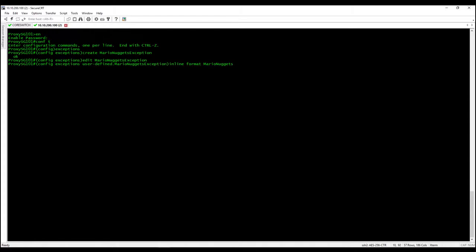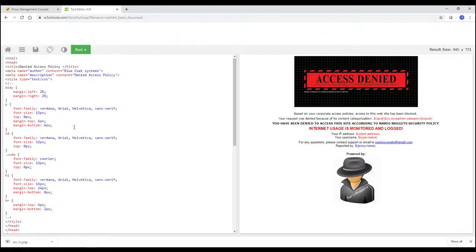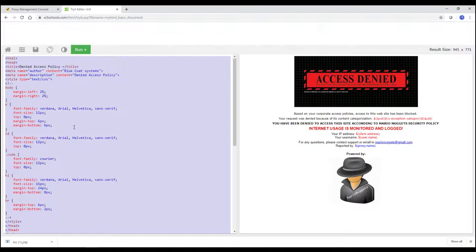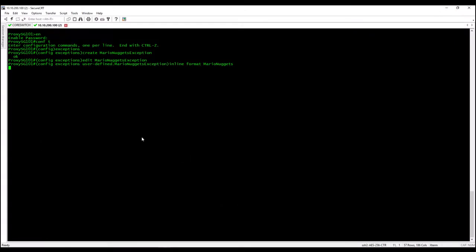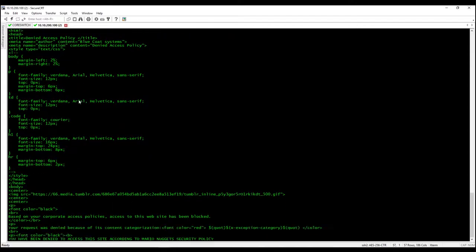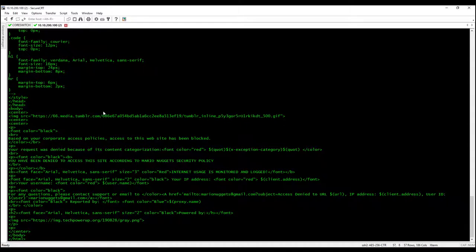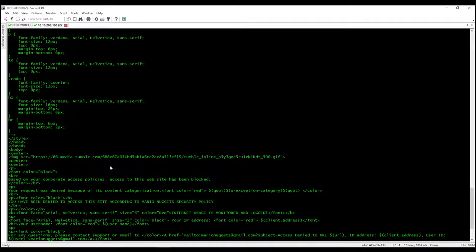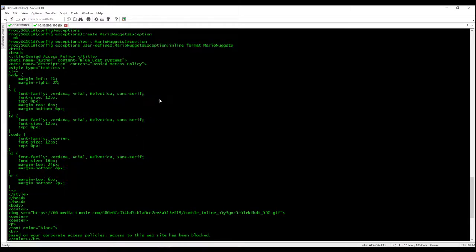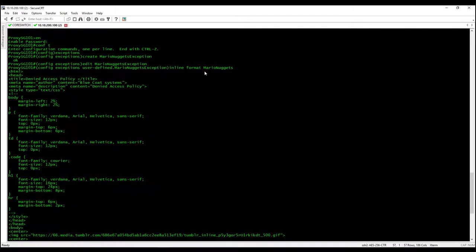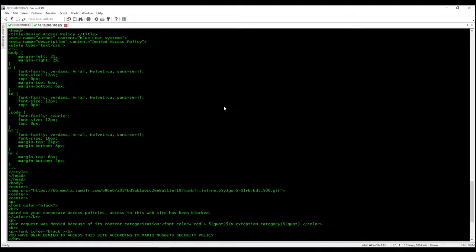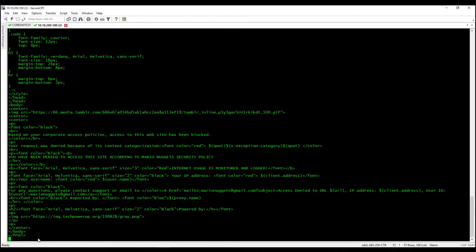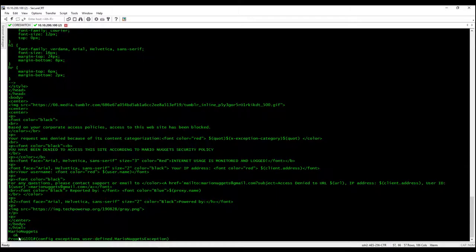So after you press that, as you can see there's a blinking cursor, which means the proxy is now ready to accept your code. So copy the code that you created and paste it on the terminal. Alright, so as you can see there's no okay yet because proxy is waiting for the end of file marker, which is this Mario Nuggets. So expect there's an okay after we paste the Mario Nuggets.